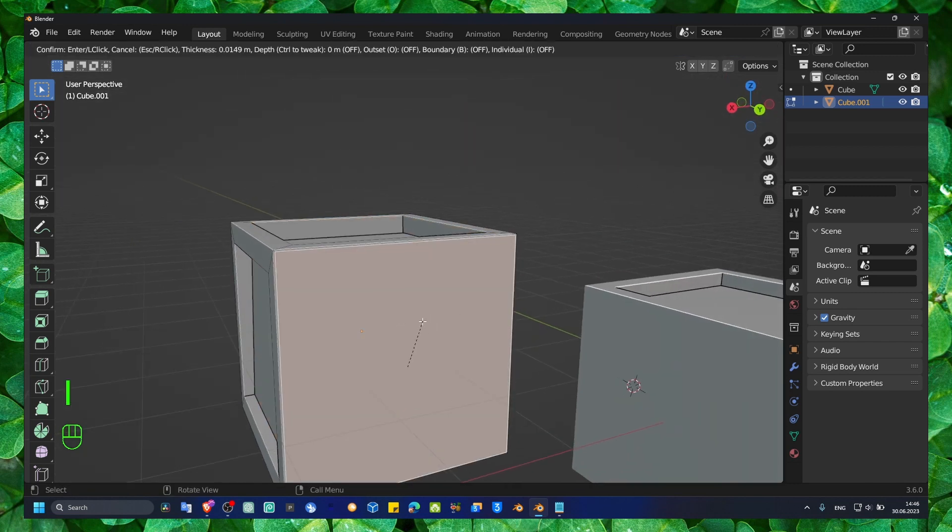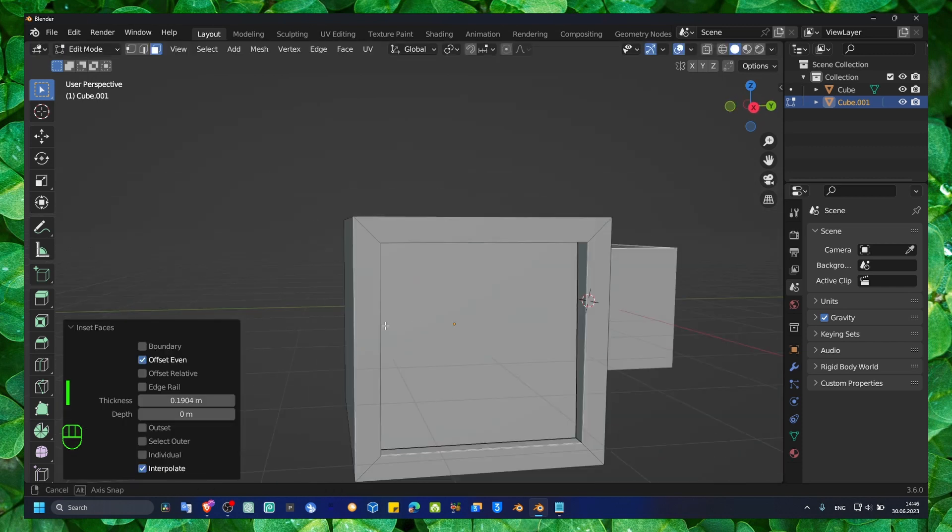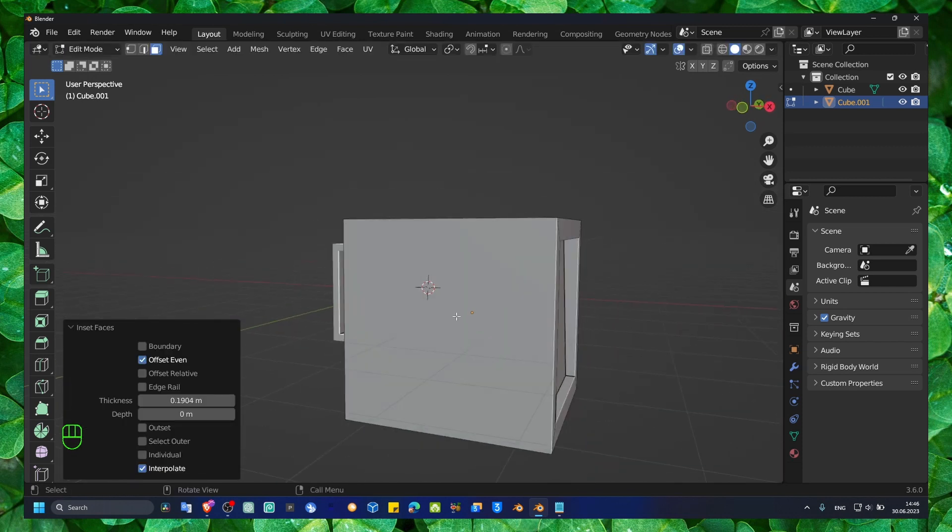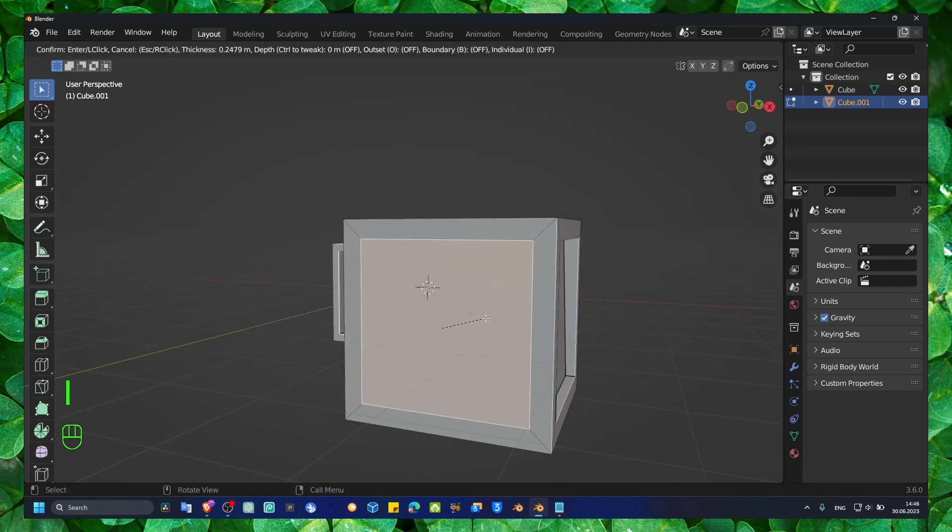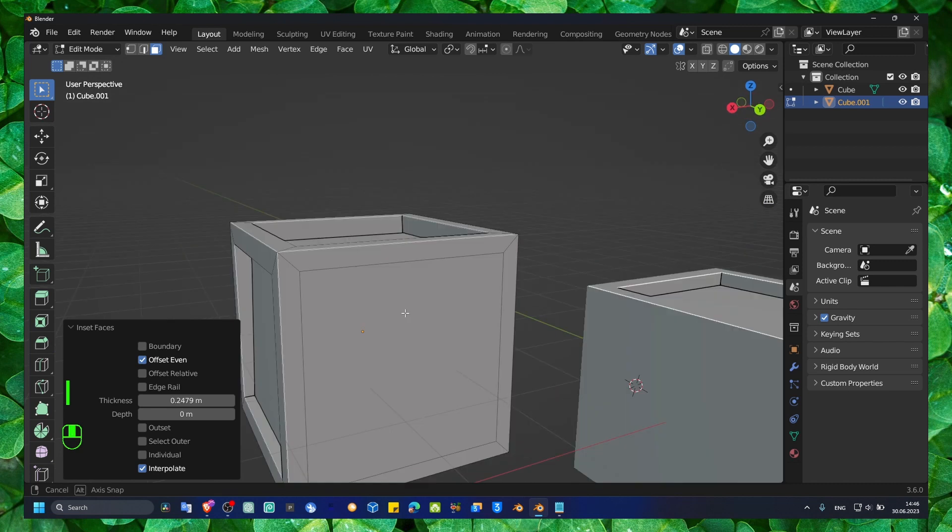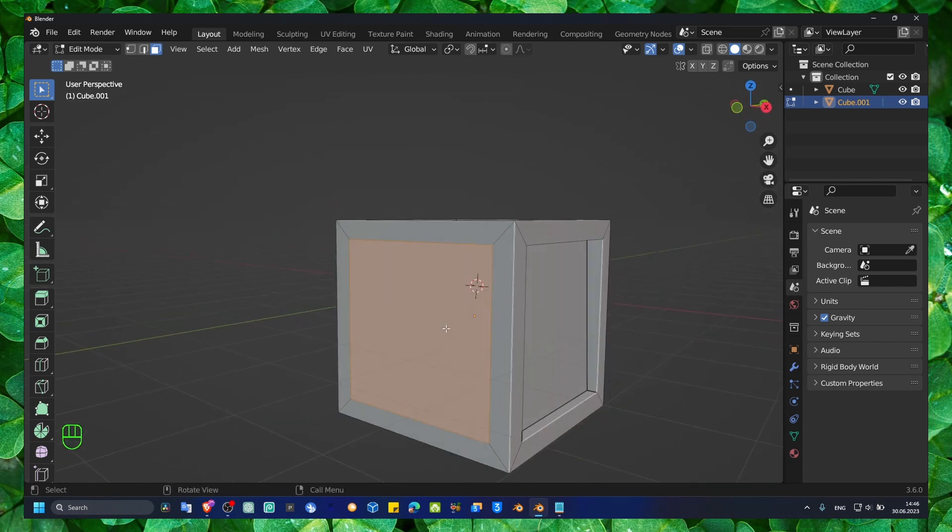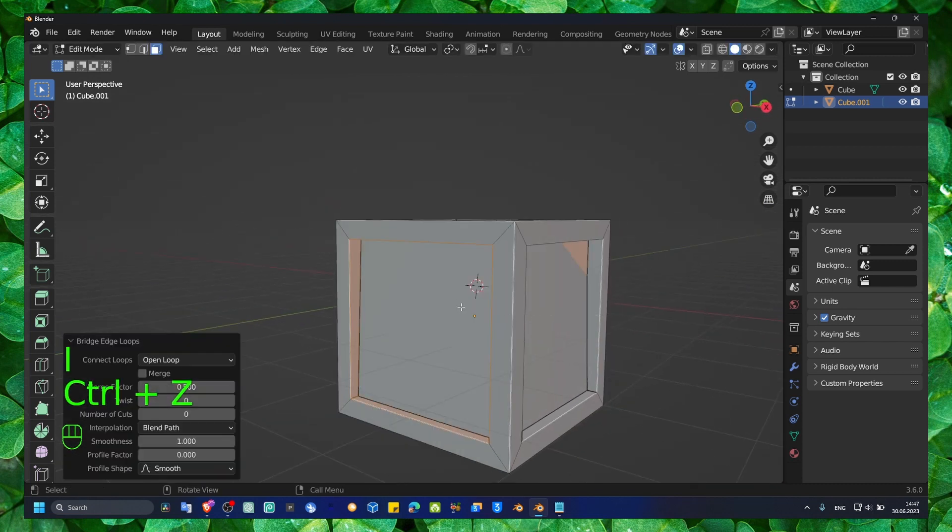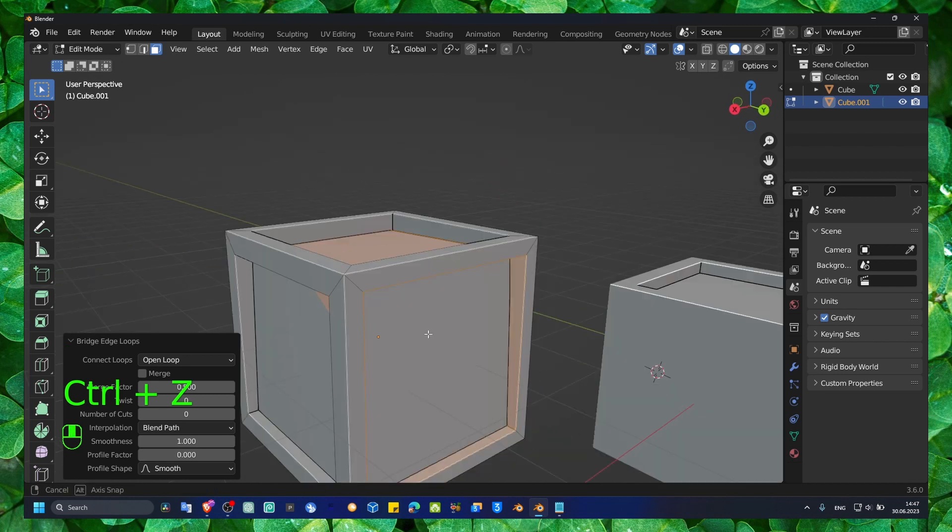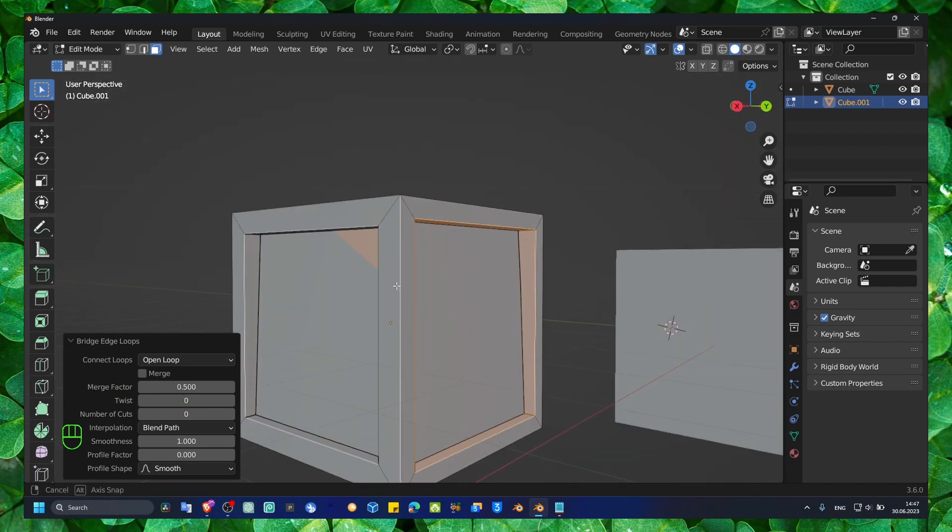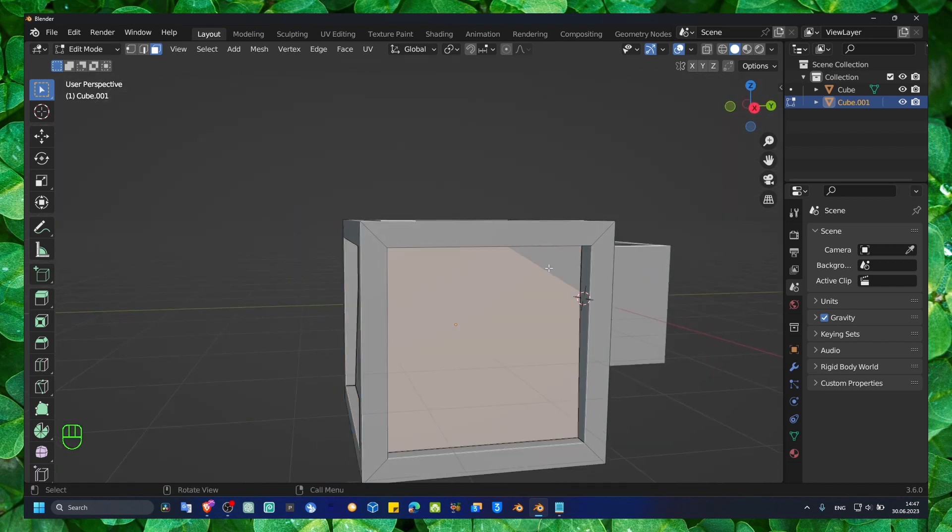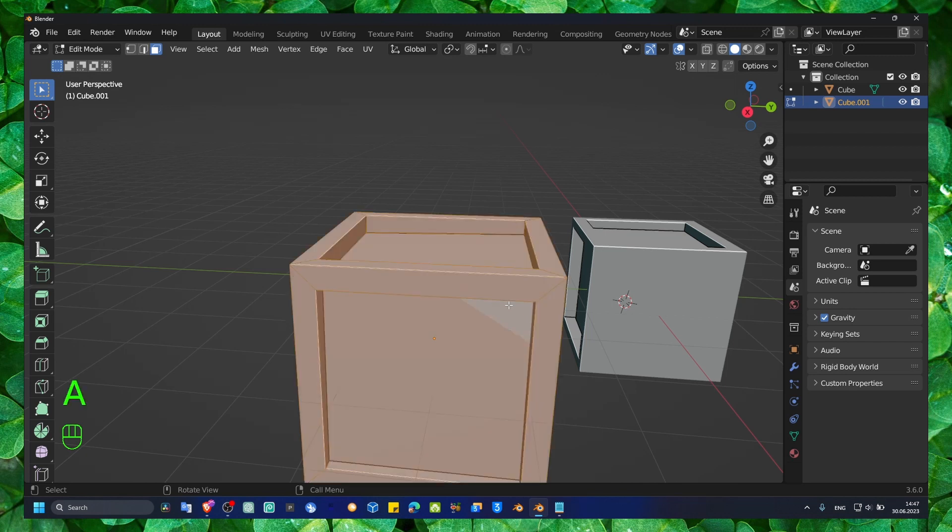Now look what we have here. Now we have this form here, right-click, Bridge Faces. So yeah, you can do a lot of stuff with this for sure.